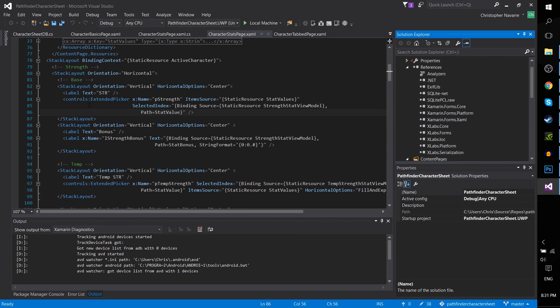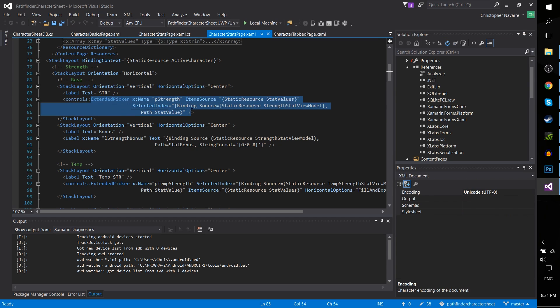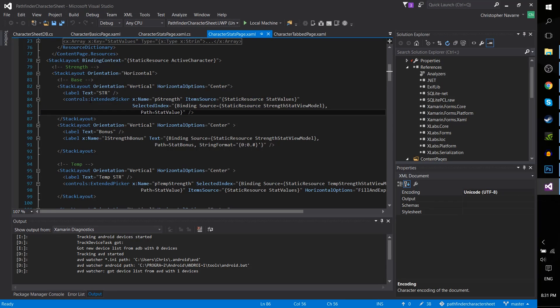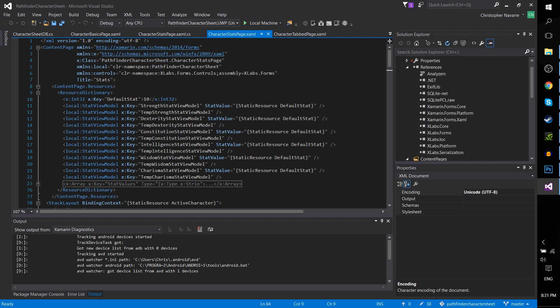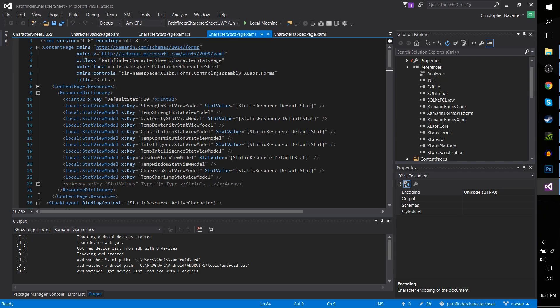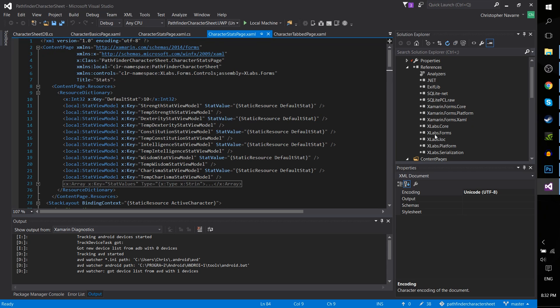As you can see here, with this extended picker view, I'm pulling that not from the Xamarin.Forms package, but actually from this thing controls over here, which is referencing xmlns colon controls, and then the xlabs.Forms.Controls namespace is simply xlabs.Forms, and what that's referring to is this xlabs.Form package, xlabs.Forms.